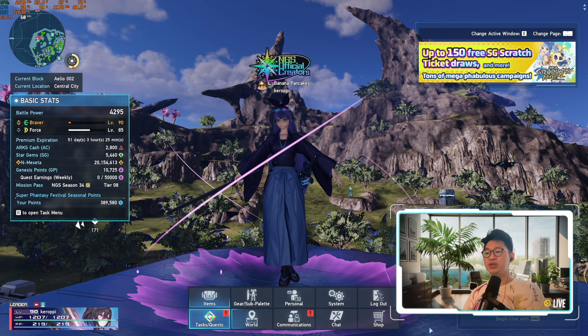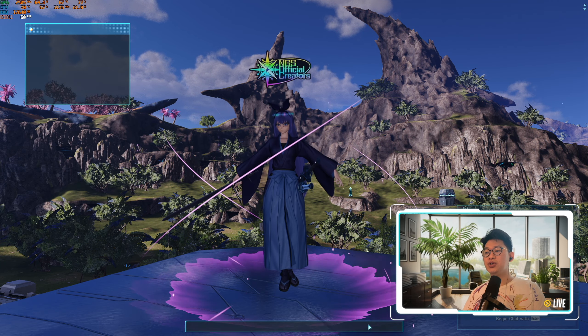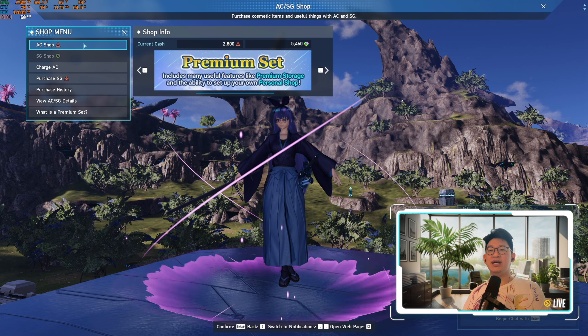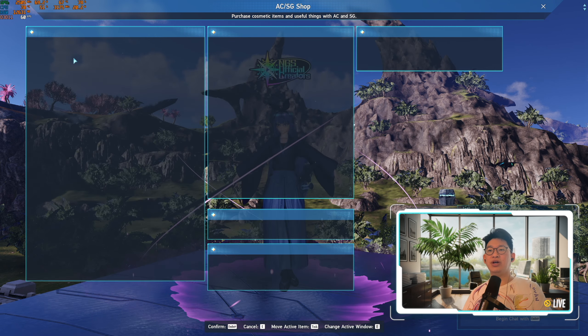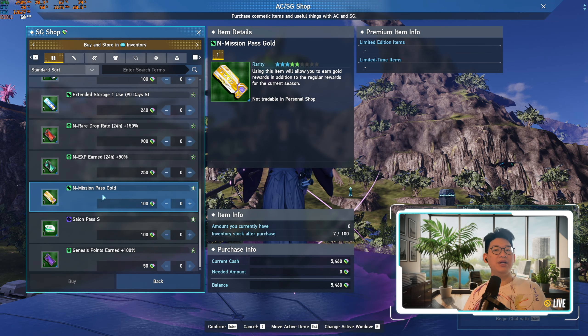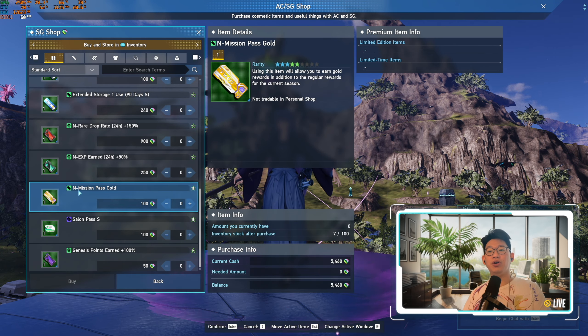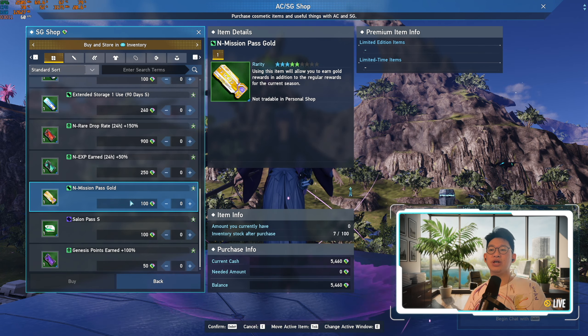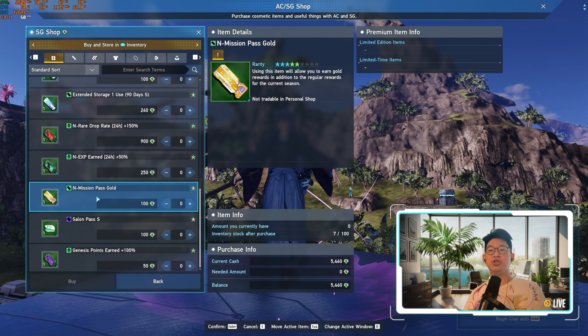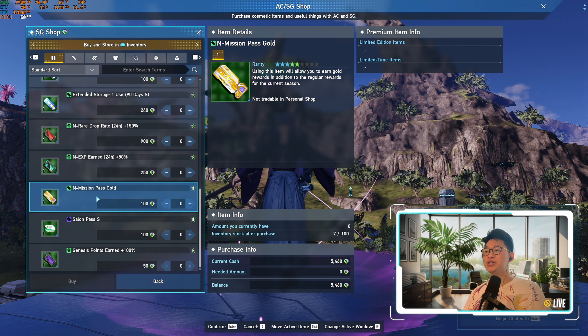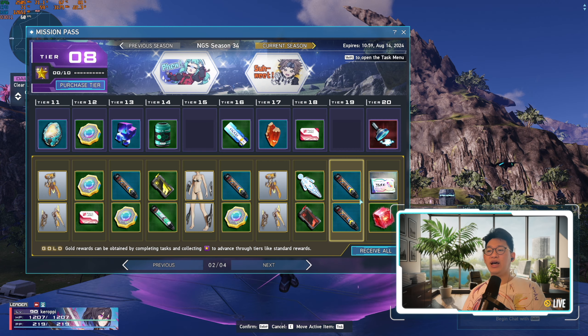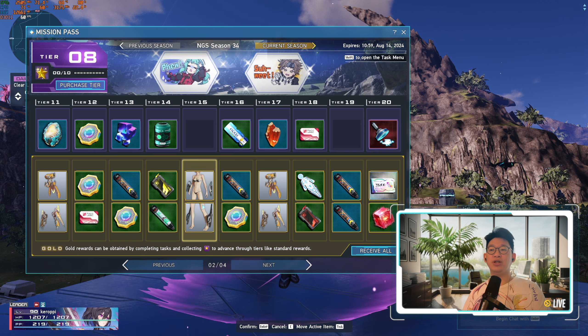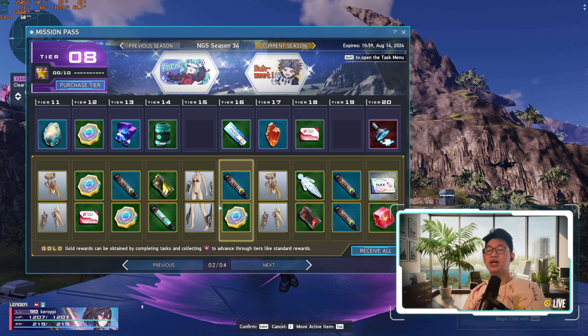However, if you want it to be a little bit safer, you can always go to the Shop over here, go to ACSG Shop, go to SG Shop, and right down here at the very bottom there is the End Mission Pass Gold. It costs 100 Star Gems. You just purchase this, you consume it, and after you do that you'll be able to redeem all of the gold tier rewards.